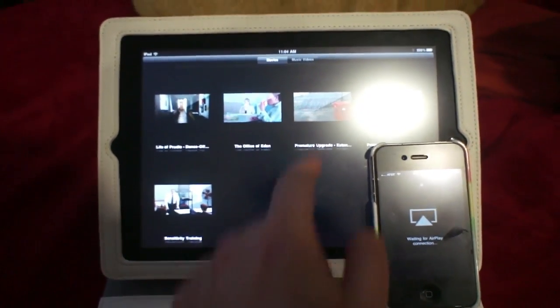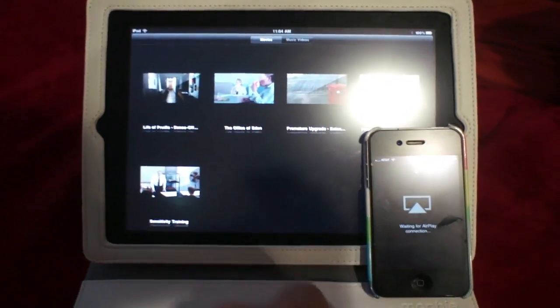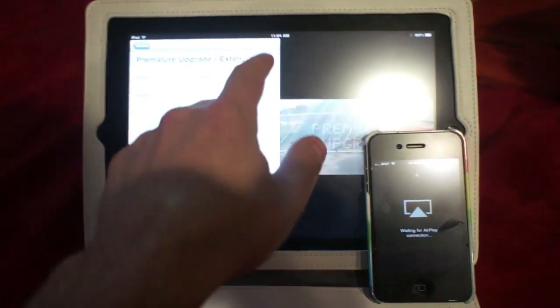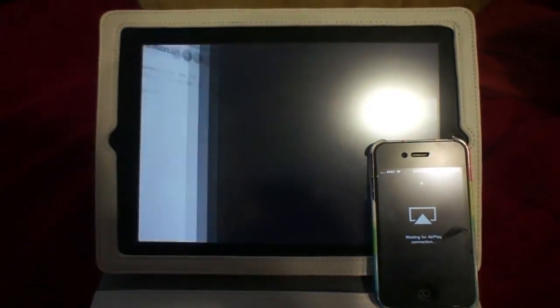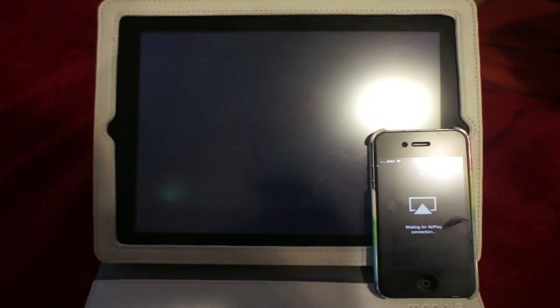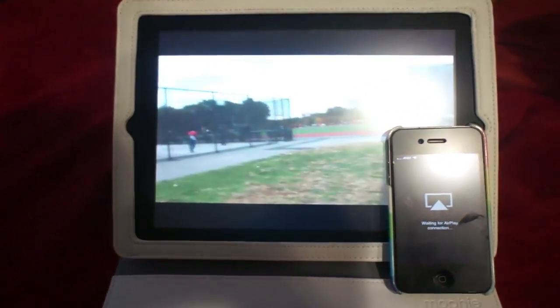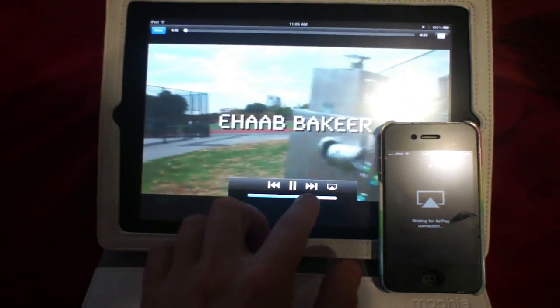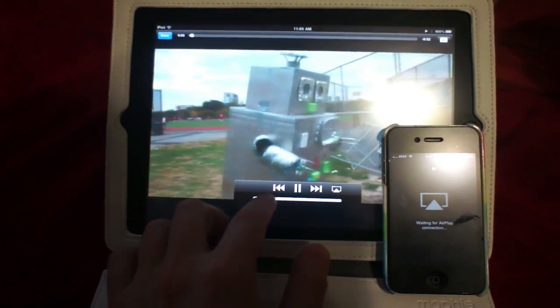So I'm going to take this video here and load it up. And it's going to start playing on my iPad. Let's get the volume down a little bit.